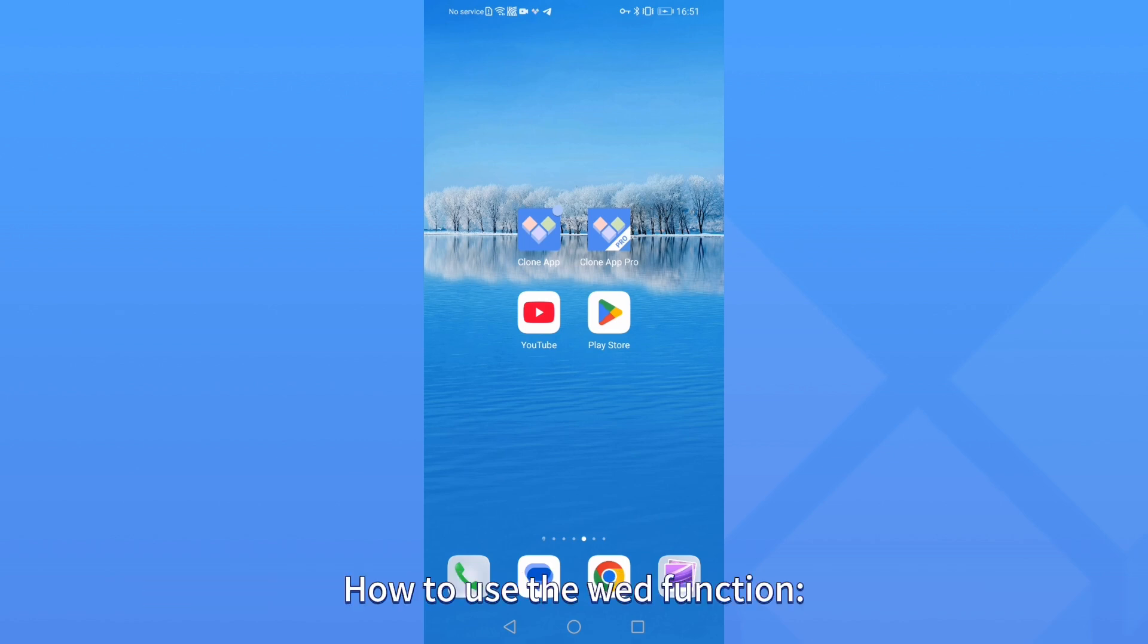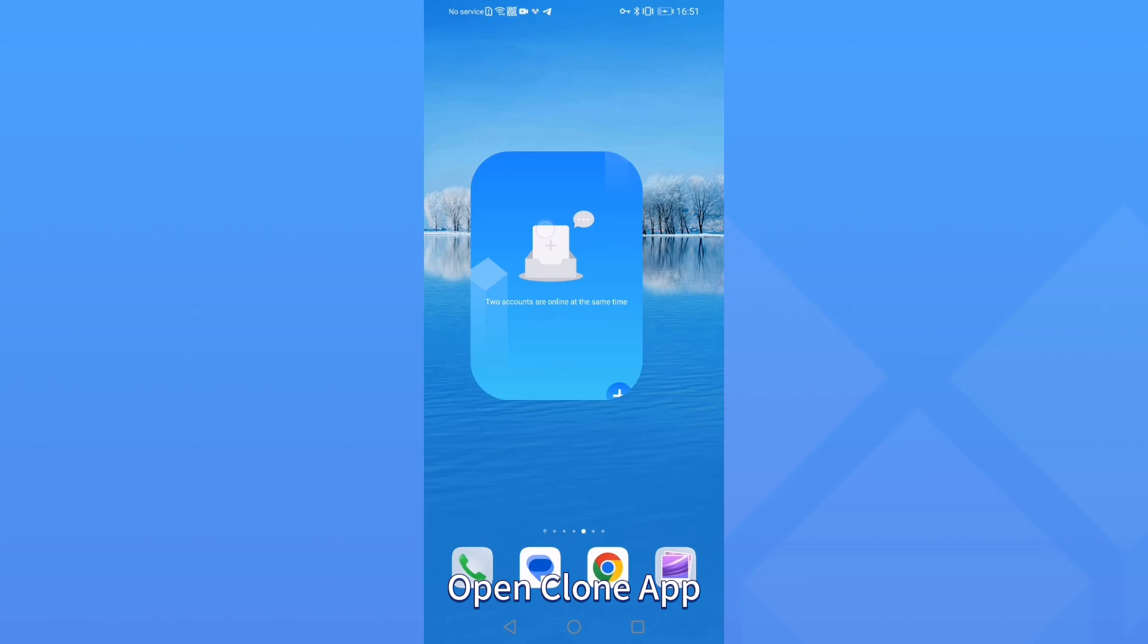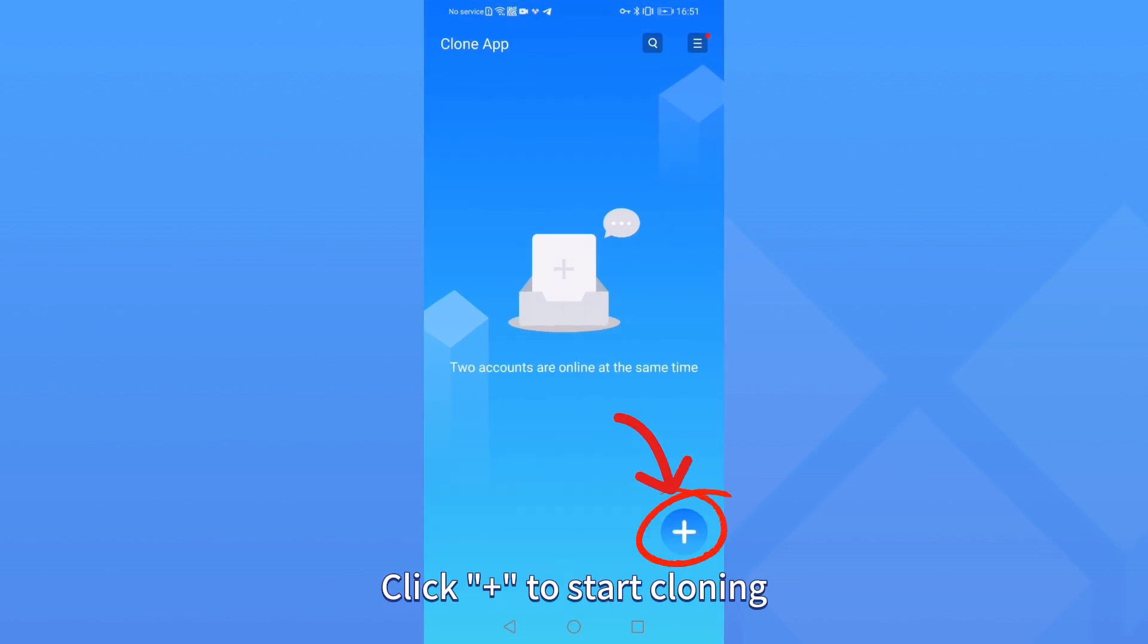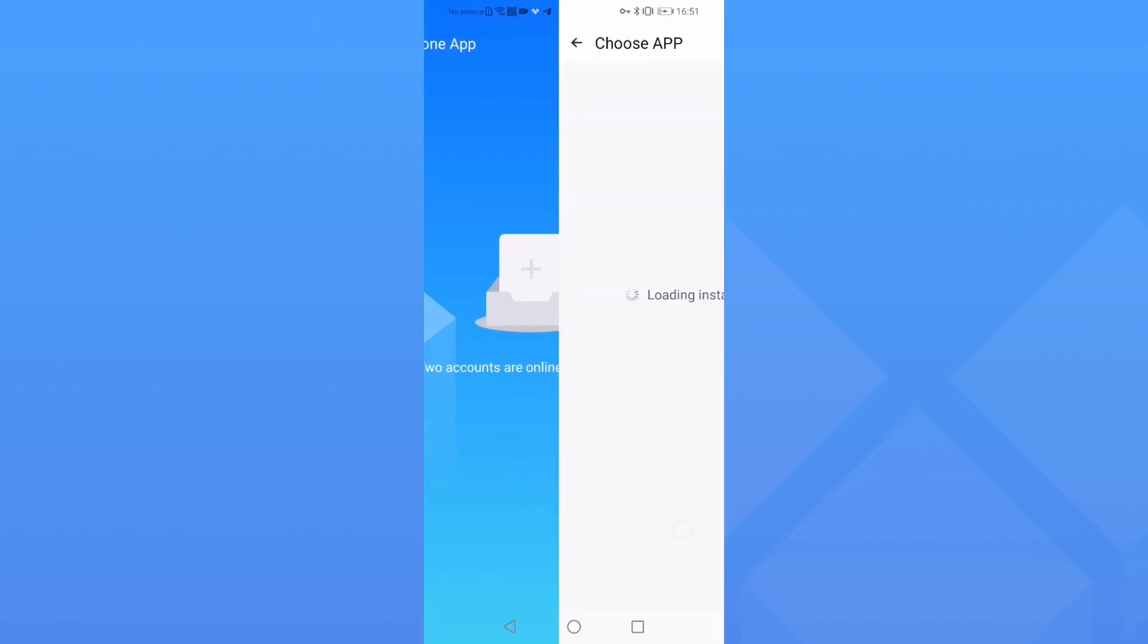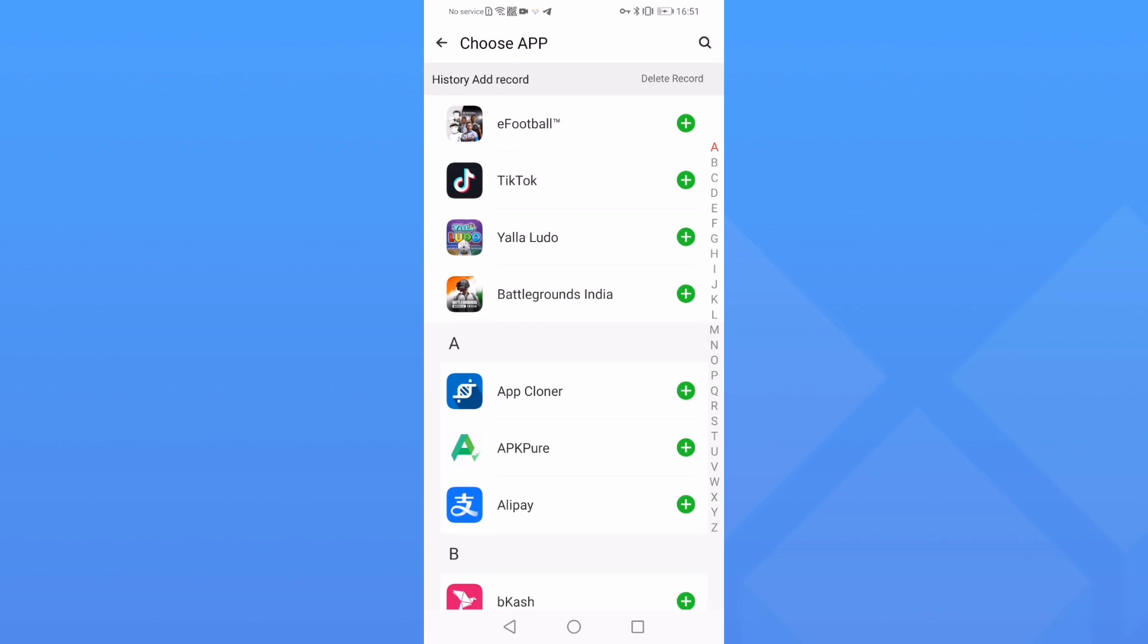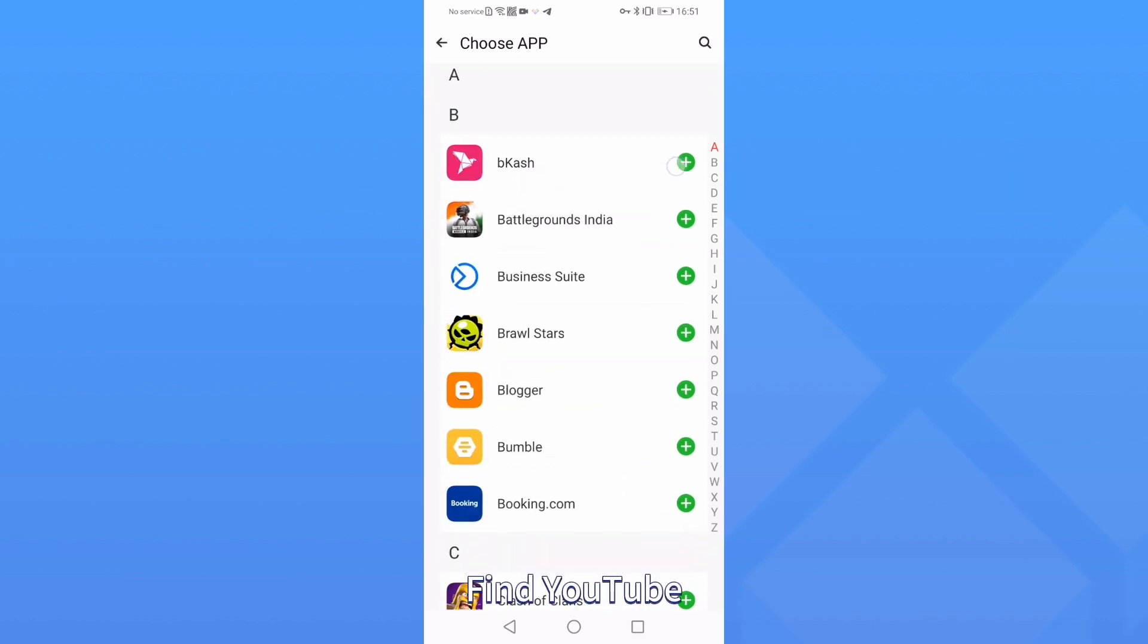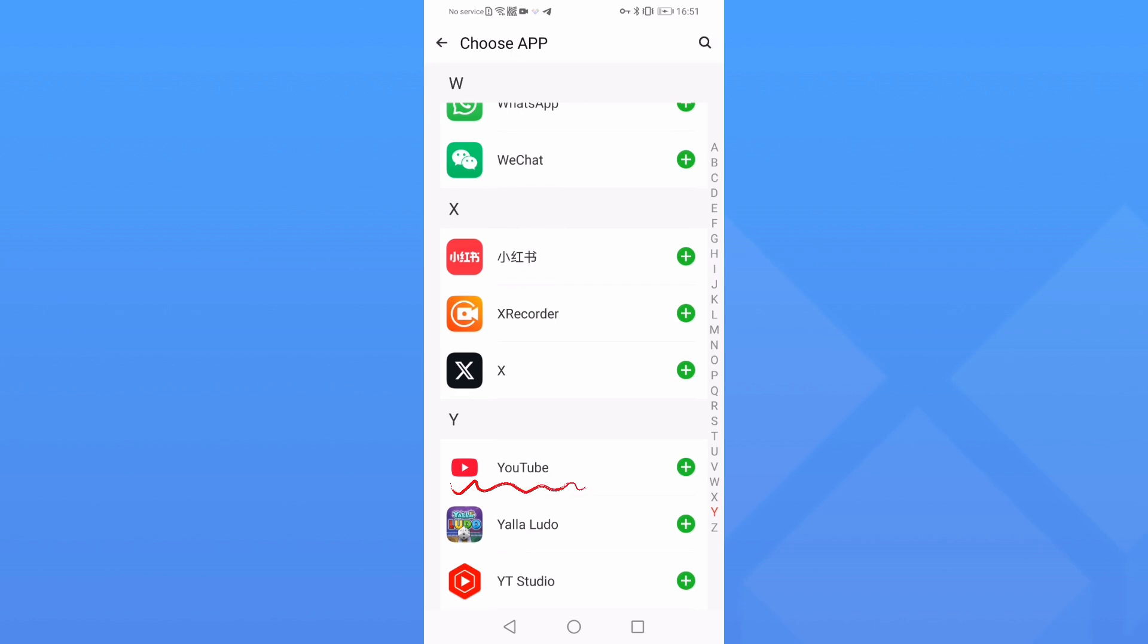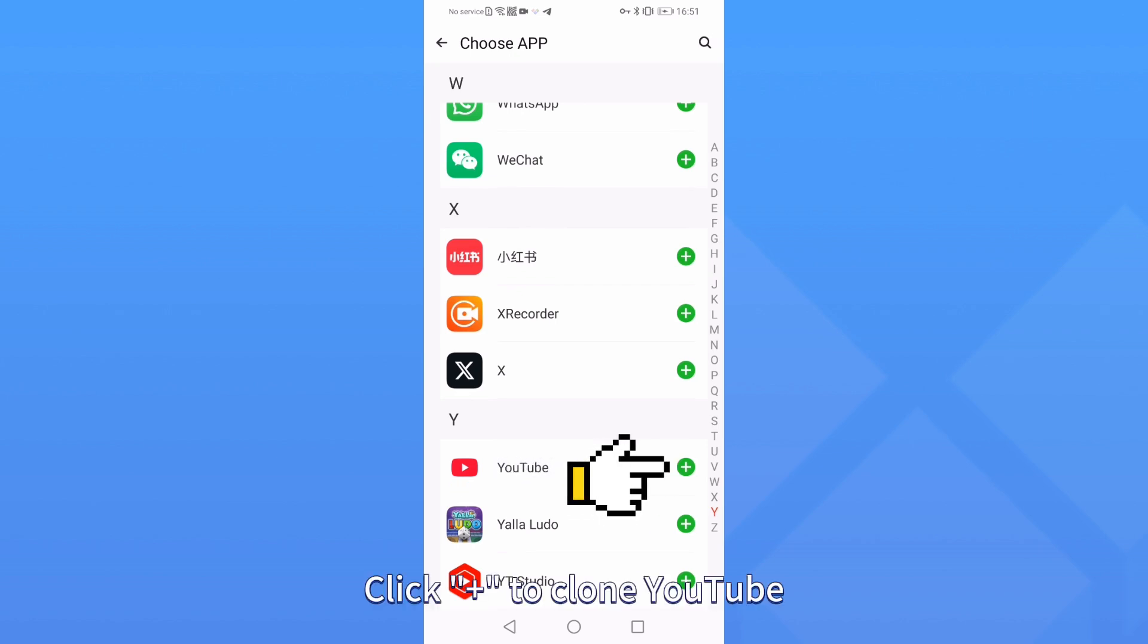How to use the Web Function. Open Clone App. Click Plus to start cloning. Find YouTube. Click Plus to clone YouTube.